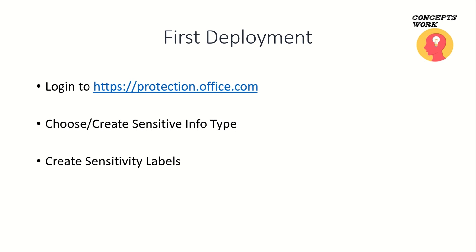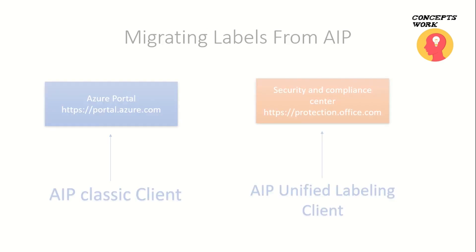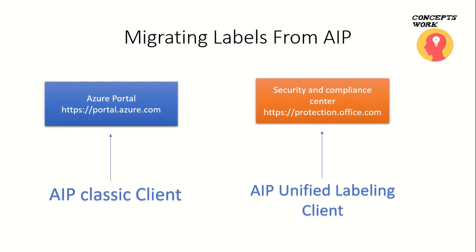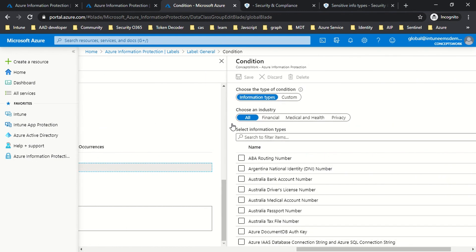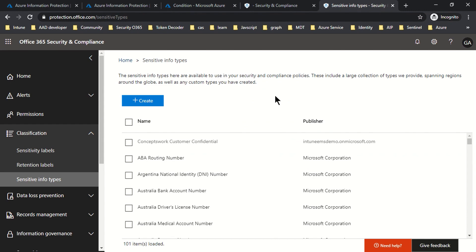Now think about a scenario where you have AIP implemented from the classic client and you want to migrate to unified labeling. All the configuration done in your AIP portal will get migrated to the security and compliance center the moment you enable unified labeling. However, there are two sets of options specific to labels which are not migrated. The first is the conditions tab — the condition under which a label is automatically applied or a recommendation is shown for a document or email based on certain keywords. This setting is not migrated because information types configured in AIP are named as sensitive info types in unified labeling.